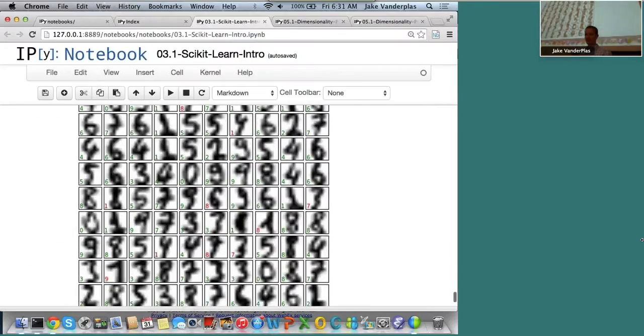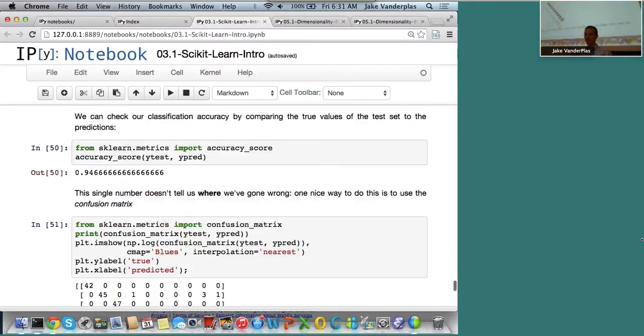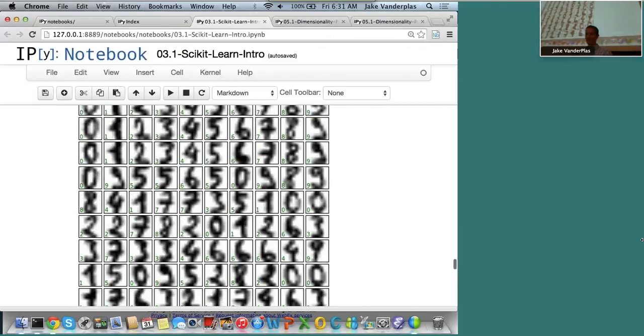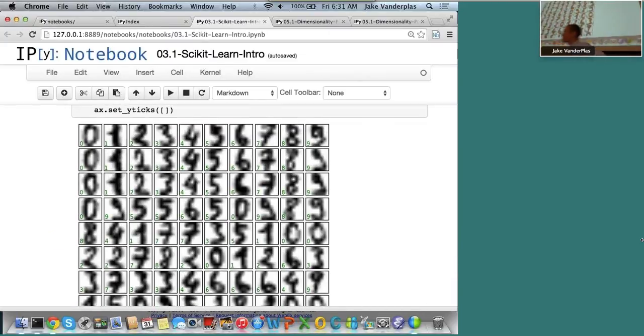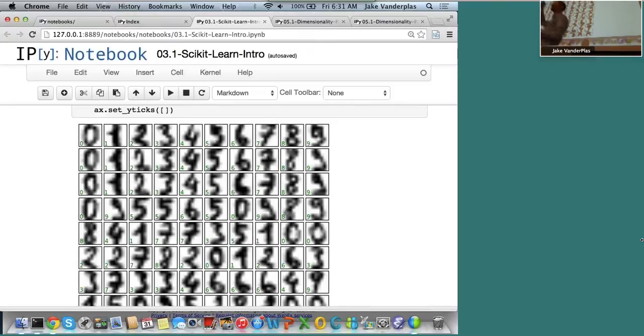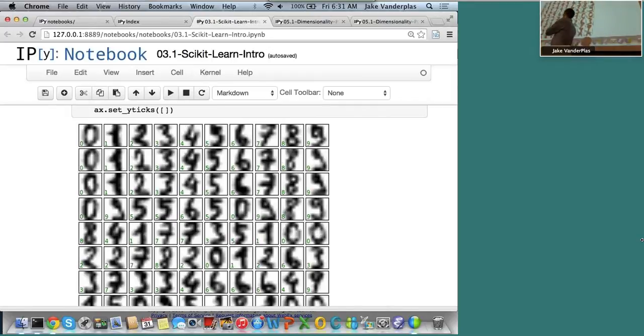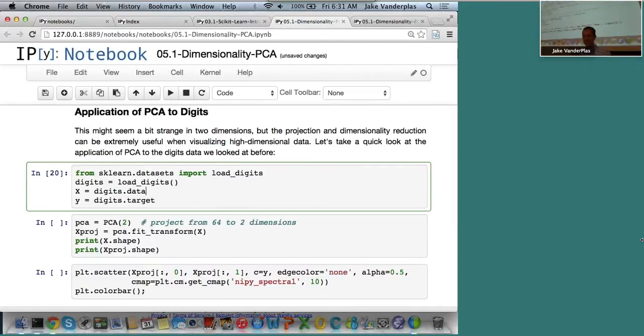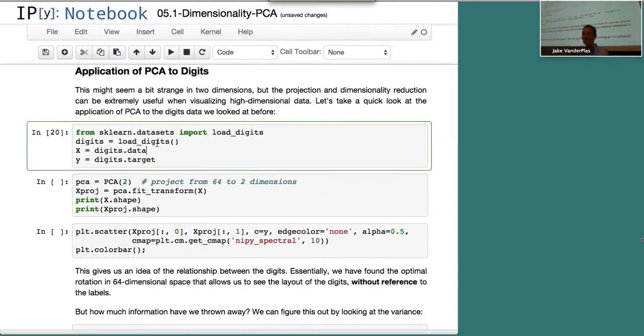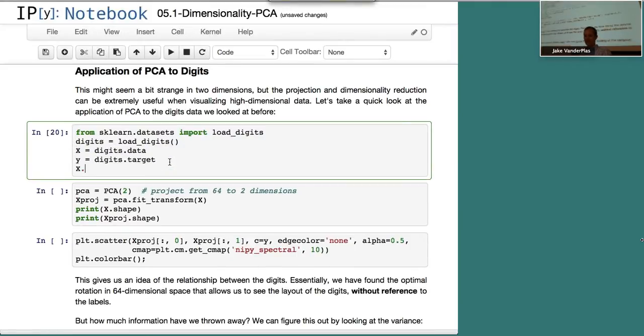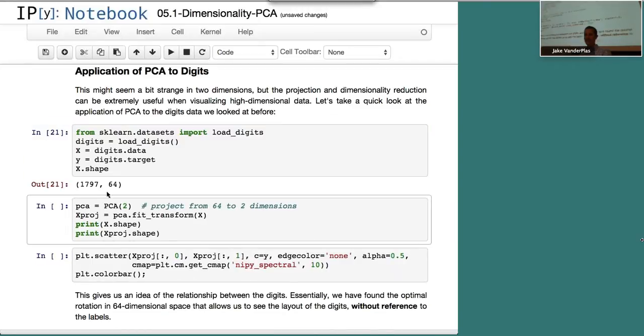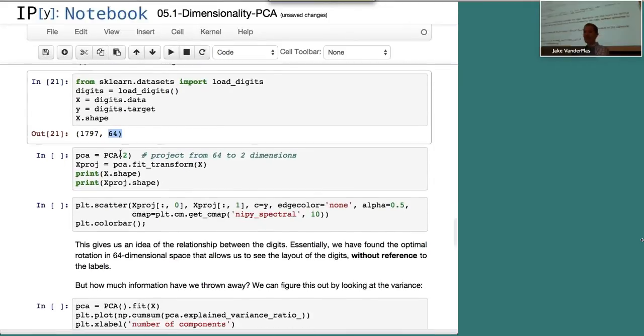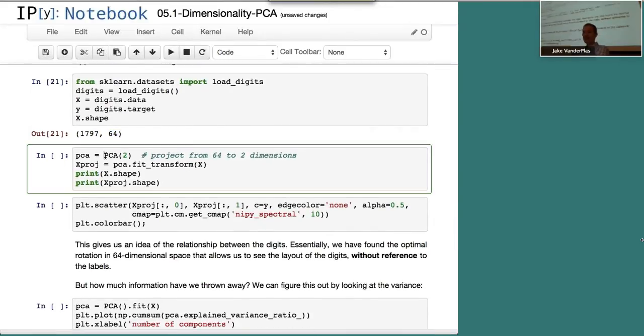We're looking at all these numbers, the digits. This is 64 dimensional data because each image has 8x8 pixels and each pixel level is some number. If you have a 64 dimensional axis, each of those digits is just a point in the 64 dimensional space. So thinking of it that way, we have the 64 dimensional data and we want to reduce it down to a smaller number of dimensions. The shape of x is 1797 by 64, so this is 1800 points in 64 dimensions.